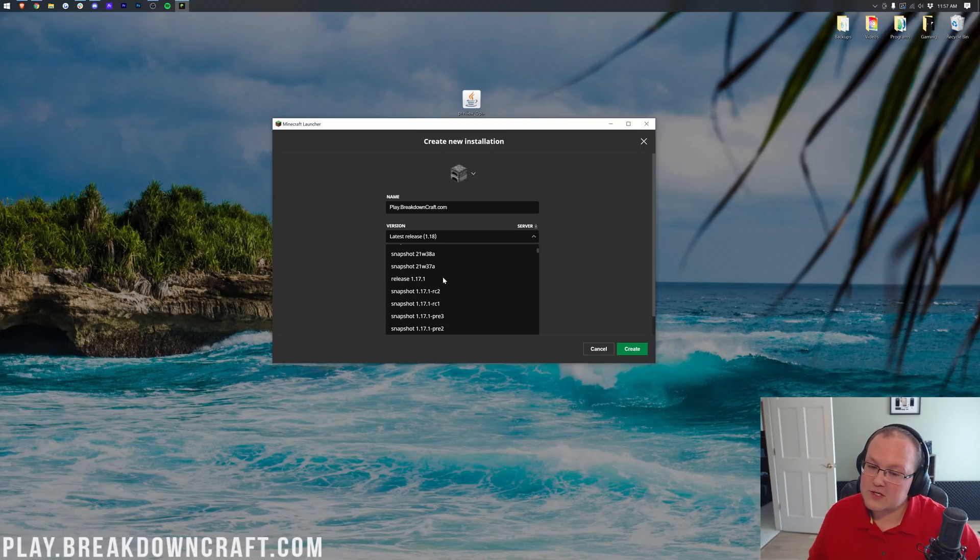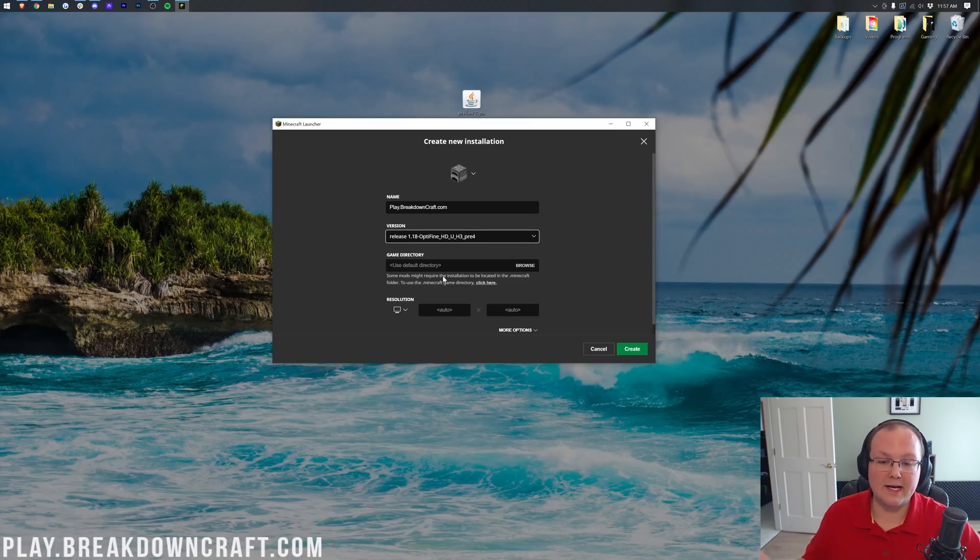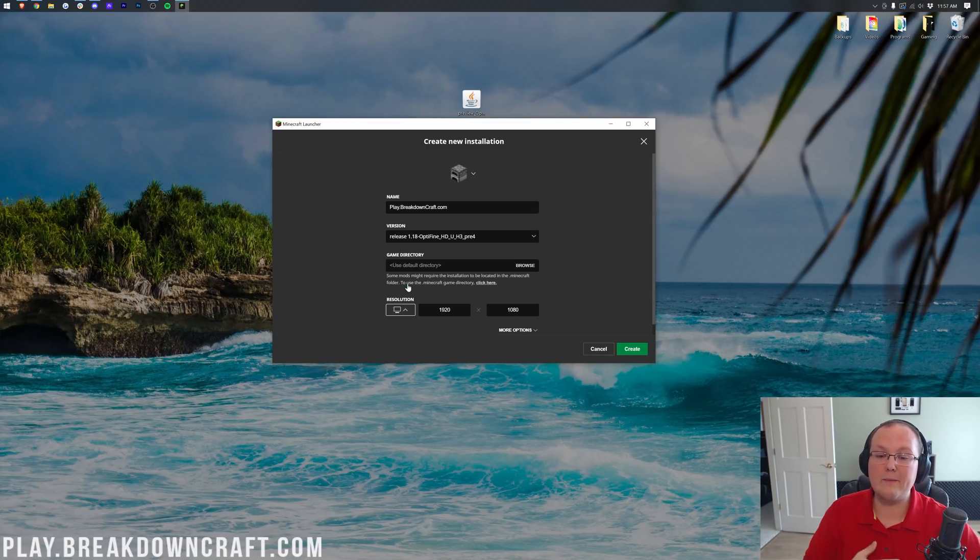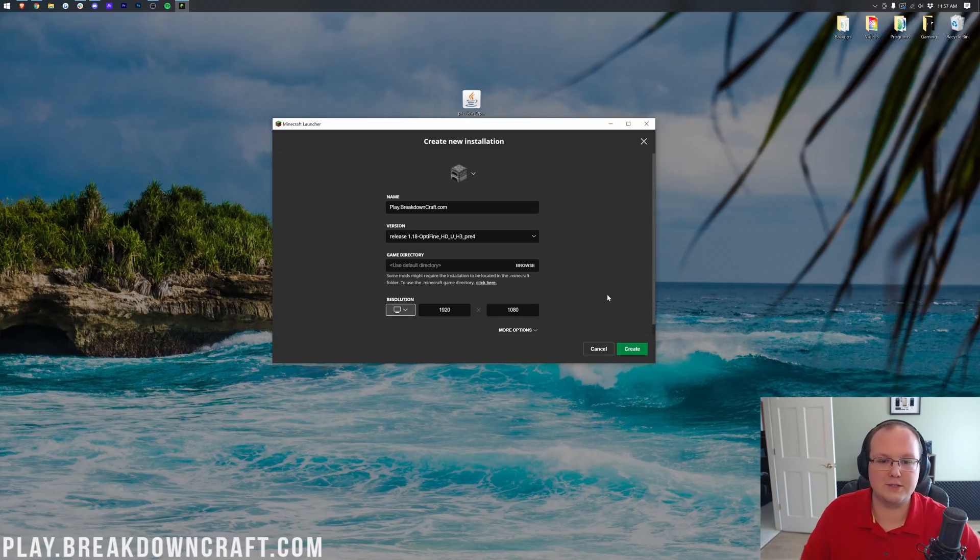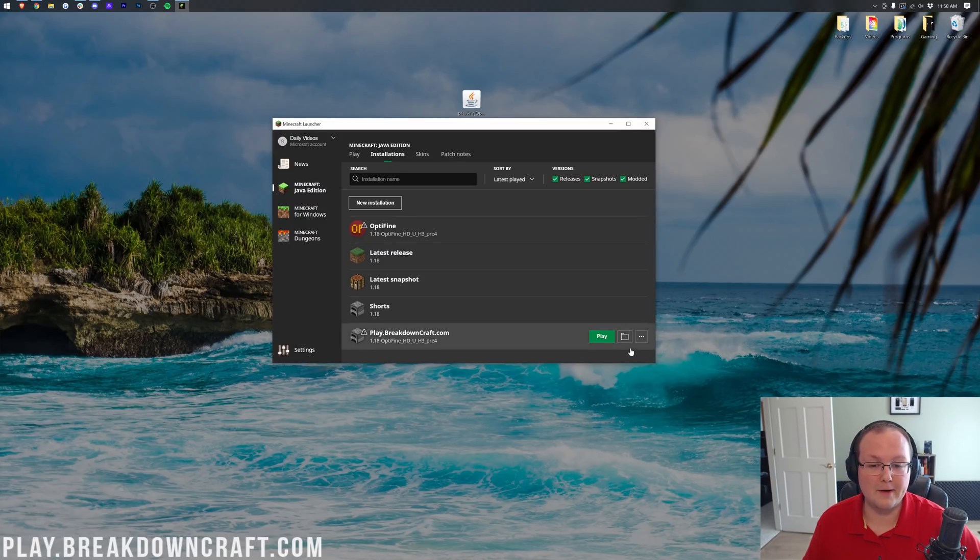You want to find Release 1.18-Optifine. You might have to scroll down a ways to find it, but for me, it's right up here at the top. So, we go ahead and click on that. I'm then going to change the resolution. That way, when we get in-game, it actually looks good. It's like 1080p and looks good on video. For you, you don't have to change the resolution though.